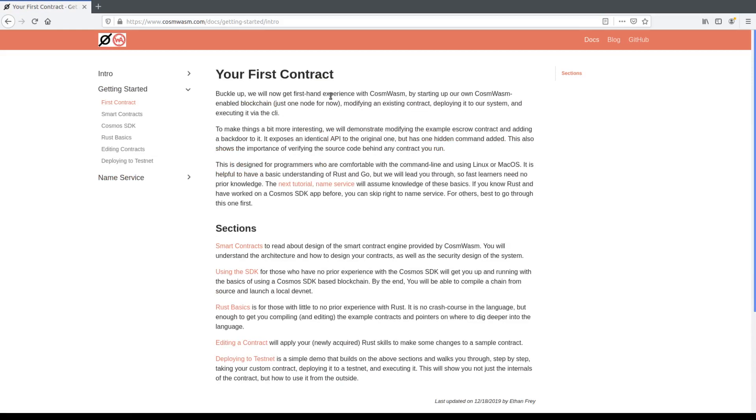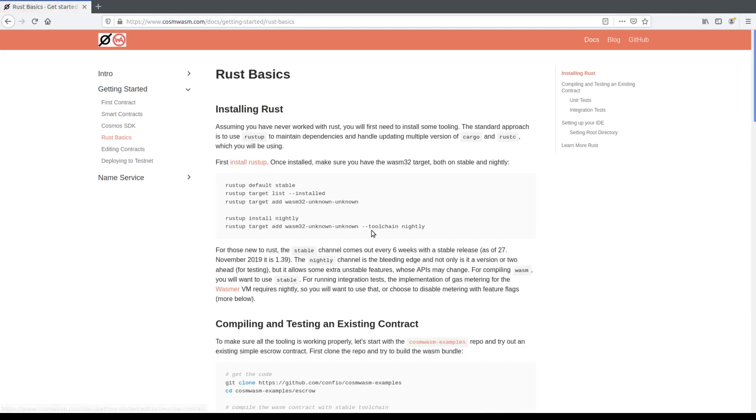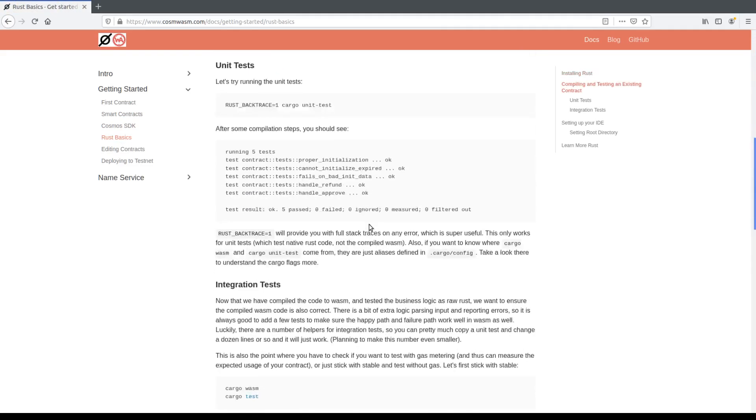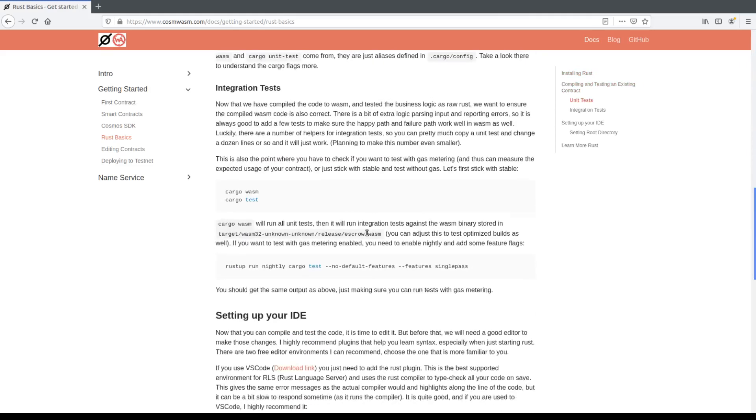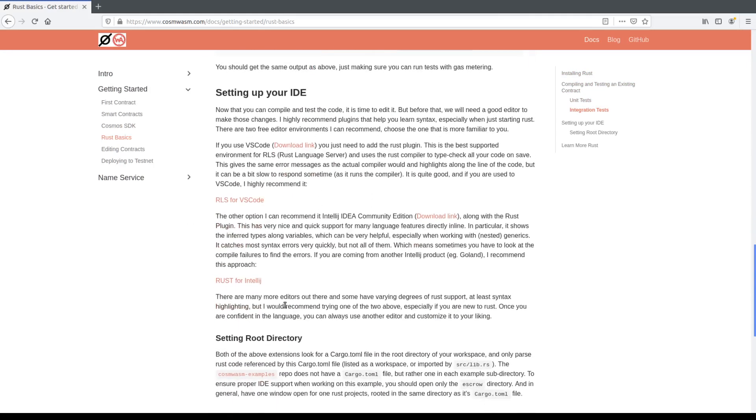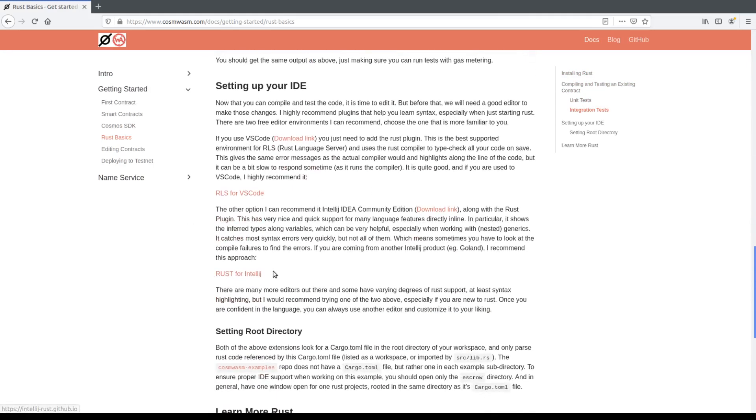The first contract is basically designed to take an existing escrow contract and modify it with a back door. So besides releasing the funds or returning when the escrow times out, it is also able to steal the funds. So we will learn how to do that and you can go through this yourself explaining the Rust basics which will assume you have installed a Rust system which I have already and as well as an IDE I am using IntelliJ. In this case I highly recommend it.